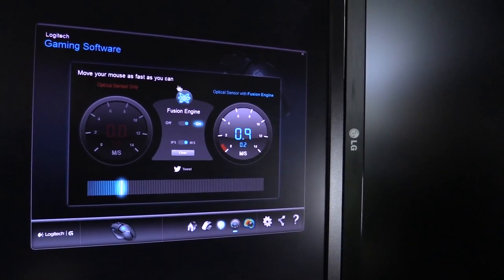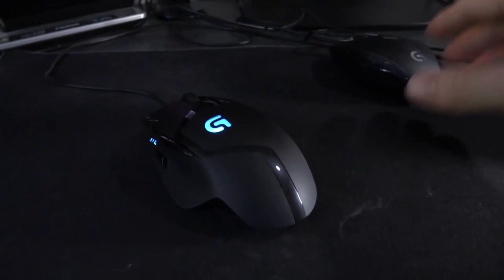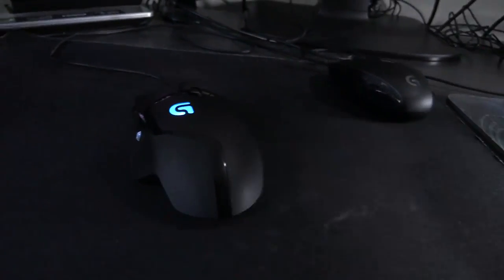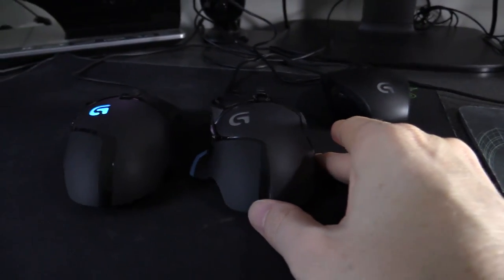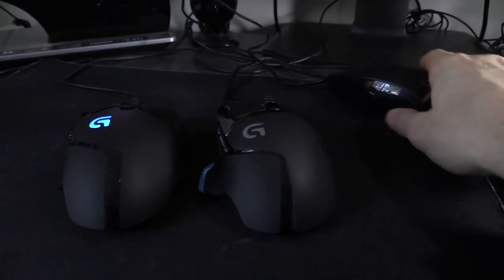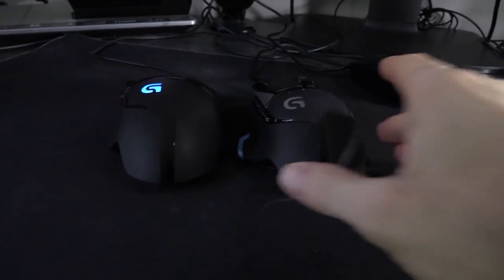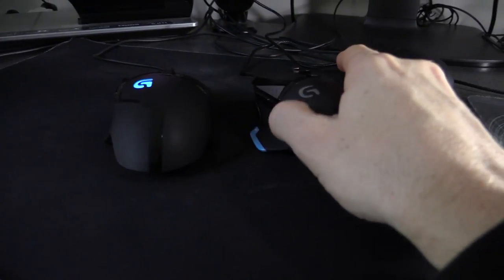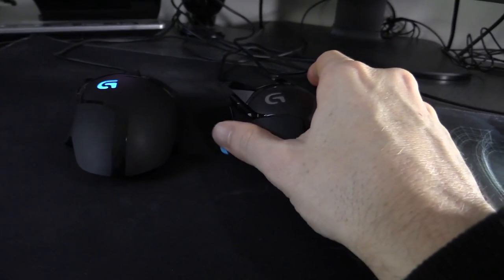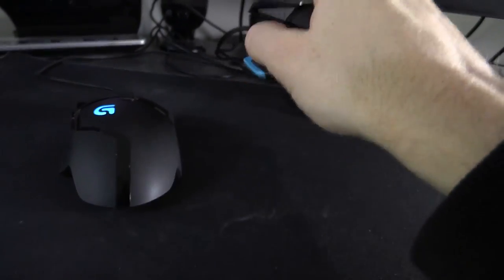Alright, so the Logitech G402. I'll just quickly give you a comparison next to the G502. These things are very similar. There are minor differences. This one is of course the more prestigious range, but it is a brick.